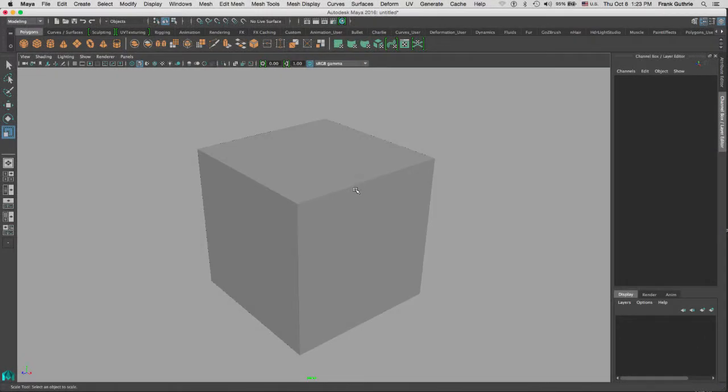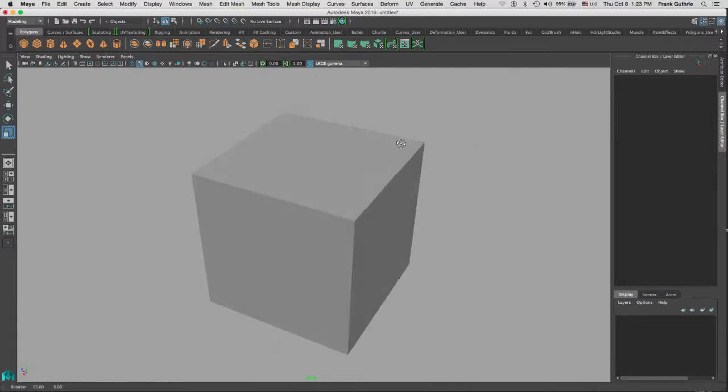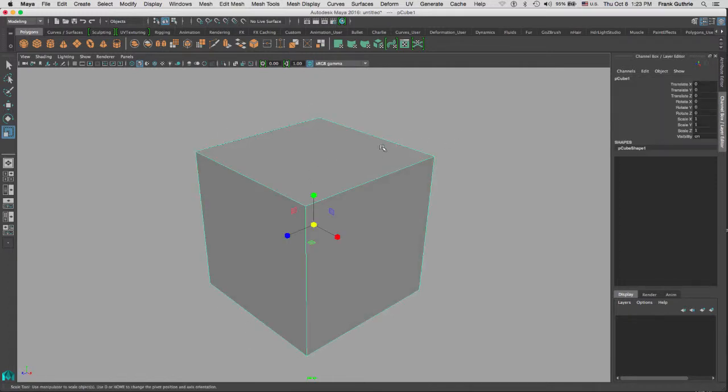Okay, so we are going to talk about different display modes for our objects in Maya. As you can see, I have a cube right here. The keys that we're going to use are going to be 1, 2, and 3.